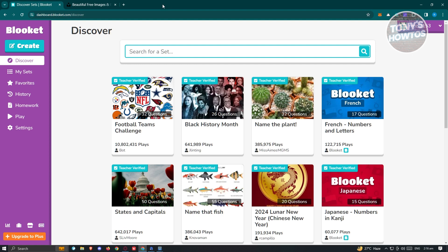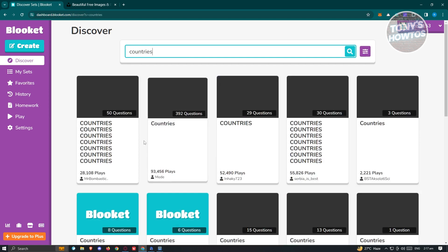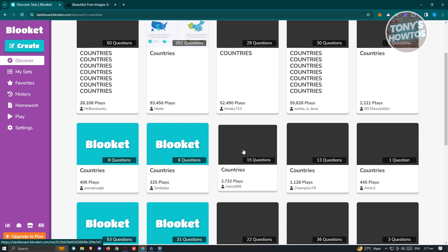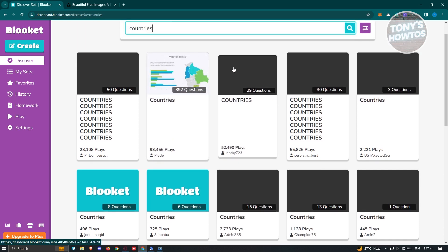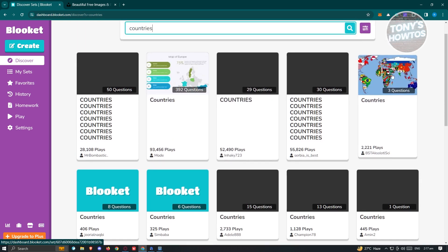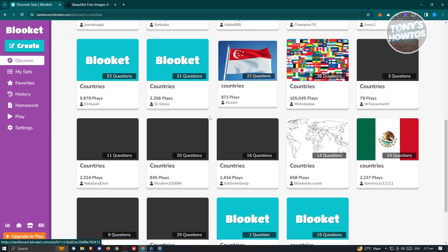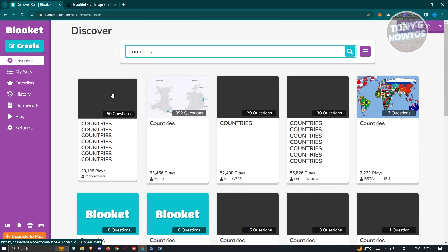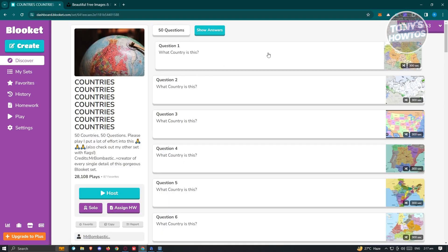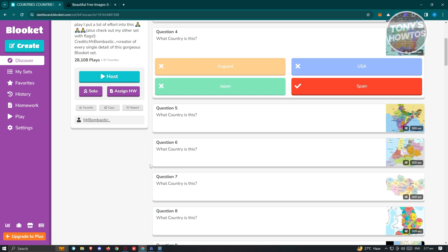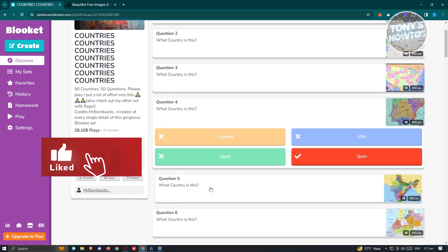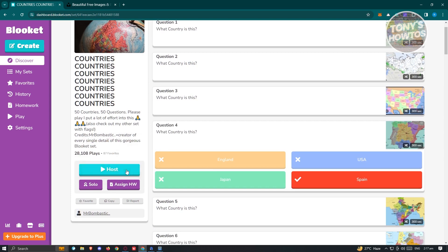If you want to use an already existing game, you could go to the Discover page and search for a specific topic. For example, if you want to search for a topic about countries, just type in 'countries,' press enter, and there are going to be different kinds of games you could use. If you want to view one — for example, this one has 50 questions — click on it and you'll be able to see all the existing questions and the correct answers. If you want to host this game, just click on Host.